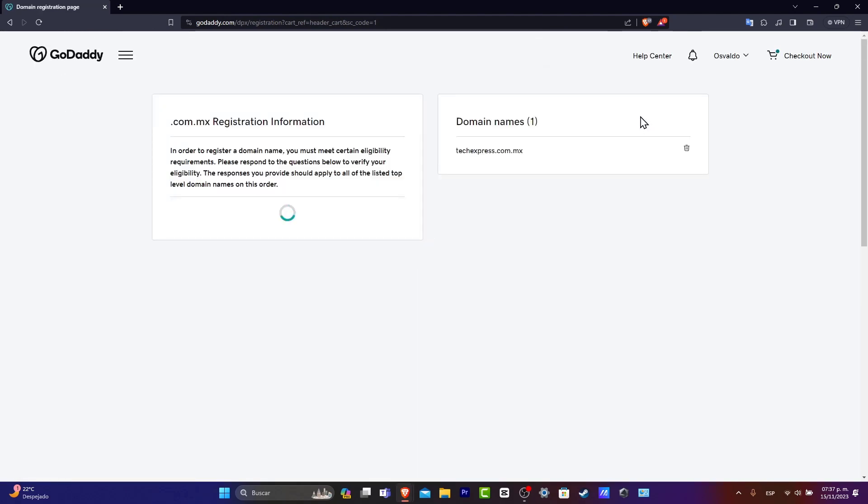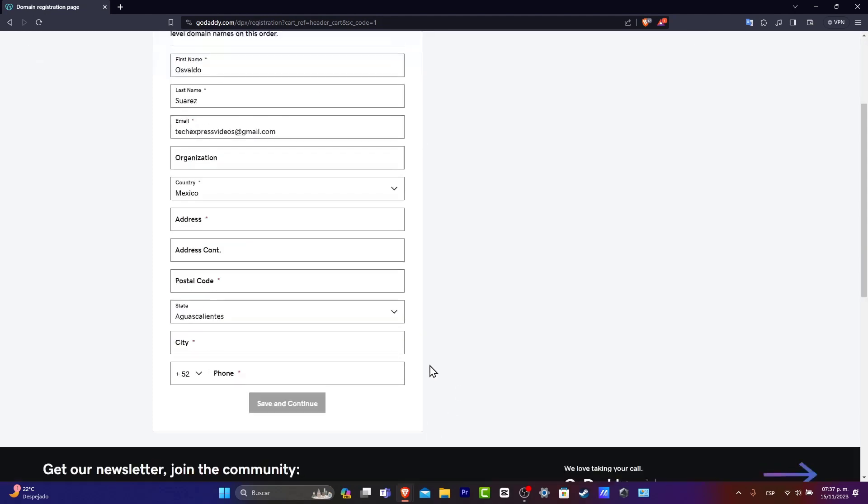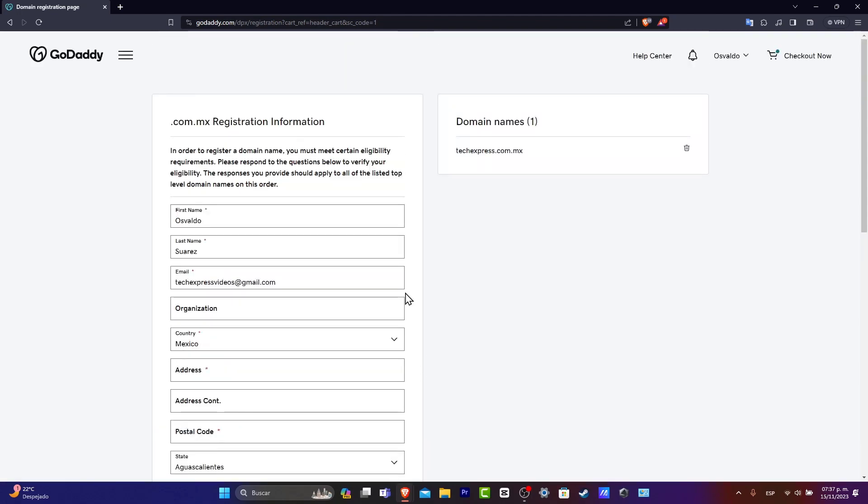Really easy so far. Lastly, we're going to fill all our registration information in order to continue. And after that, let's go into save and continue.